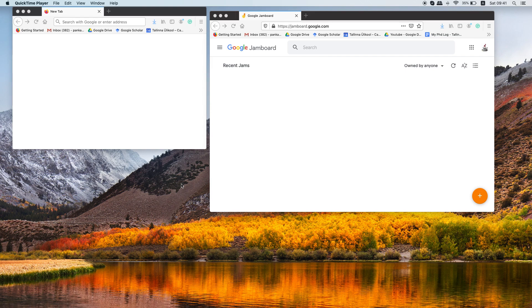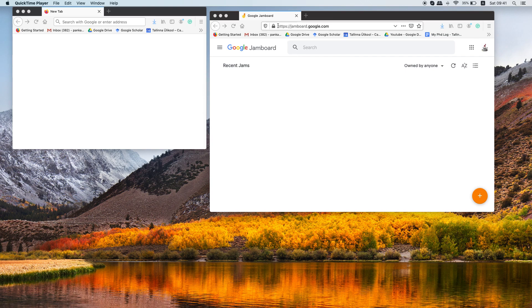So first step is to login to your Gmail account. Once you are logged in, you need to open your browser and go to this link.